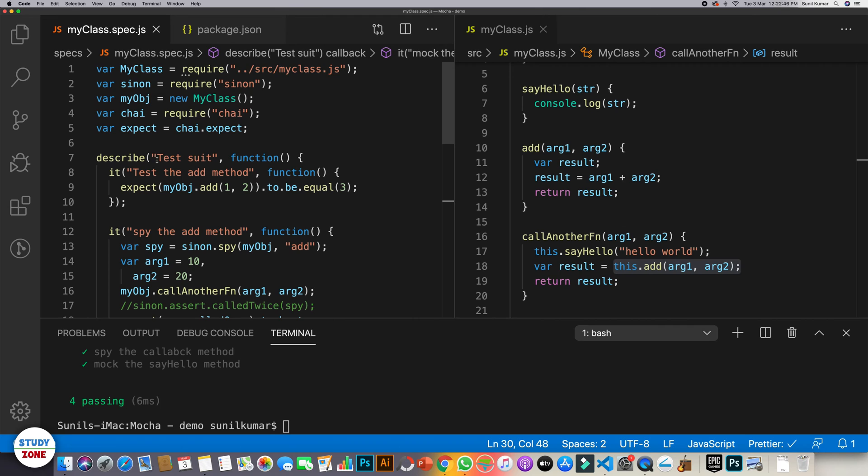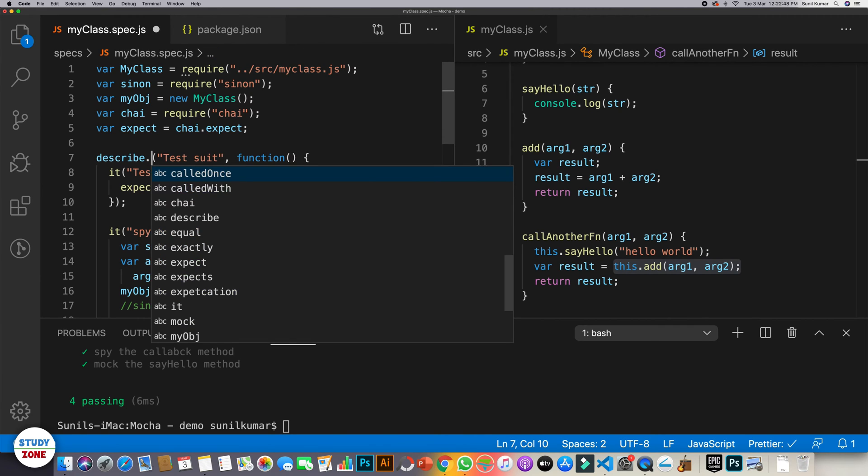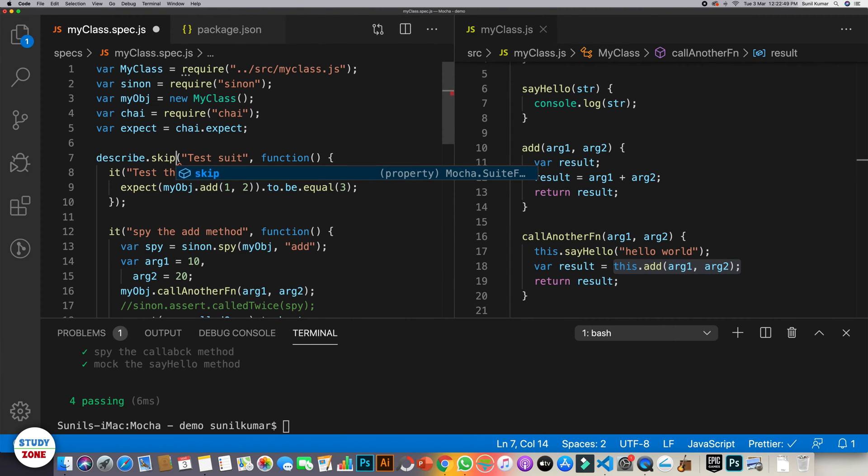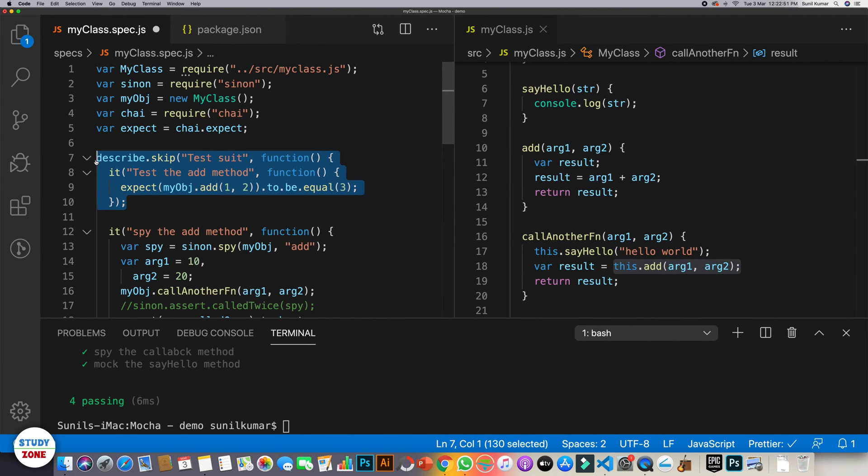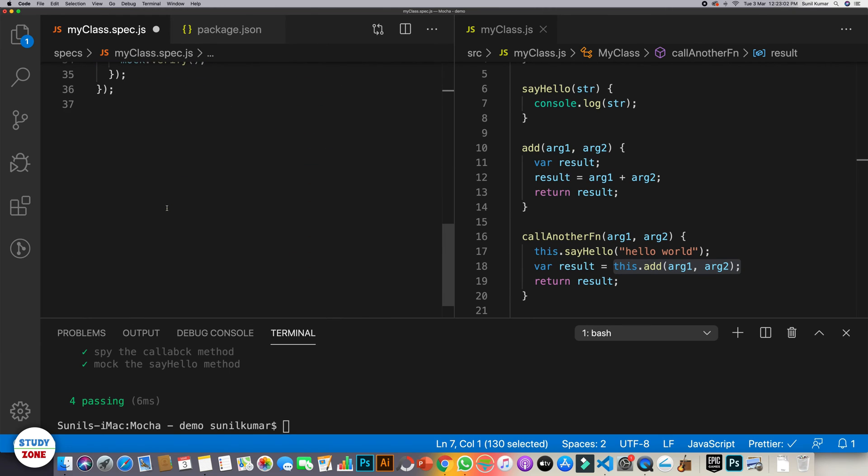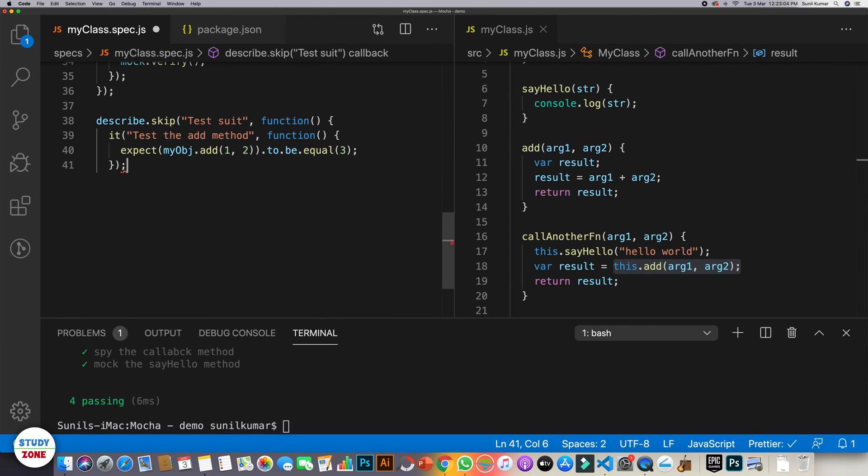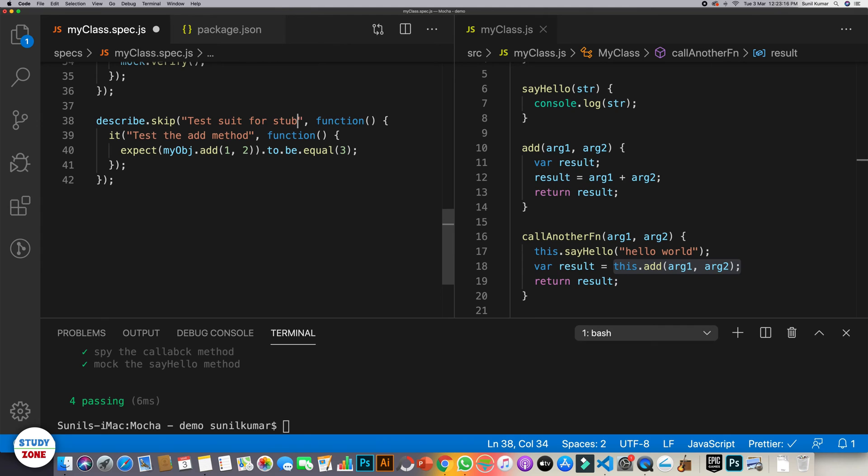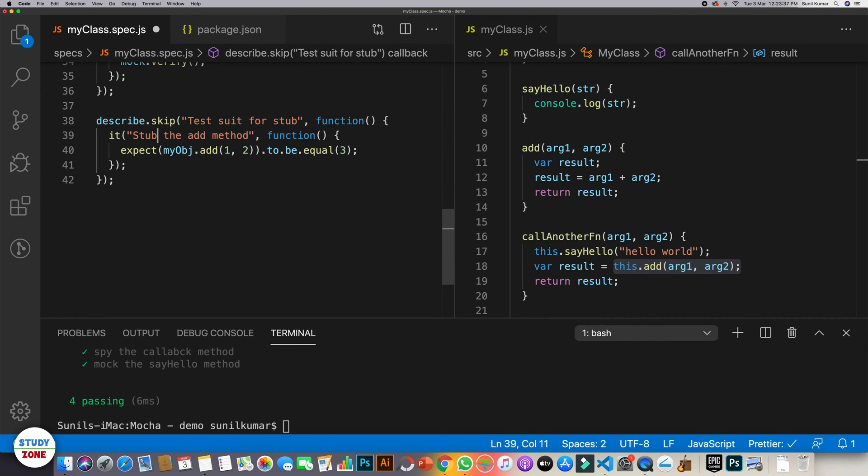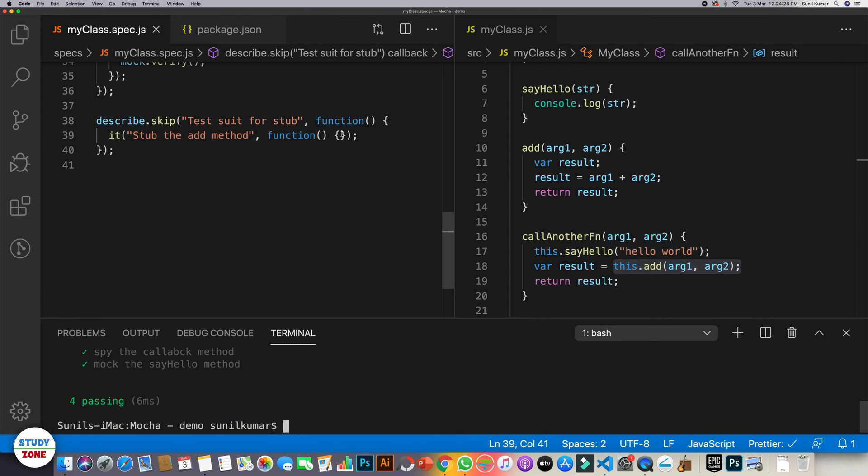Let's first of all skip this test suit and let's create one more test suit for stubs. And the test case is stub the add method. Let's get rid of this as well.